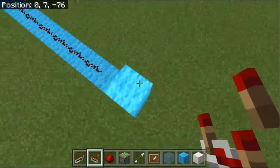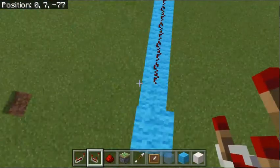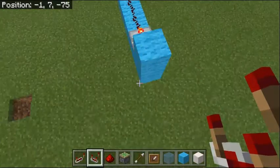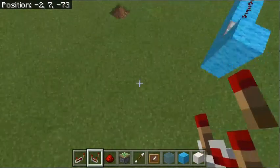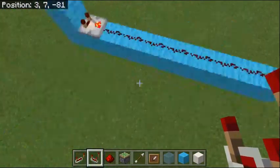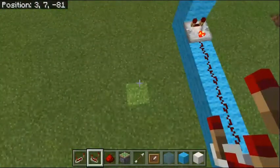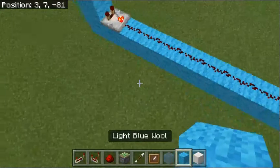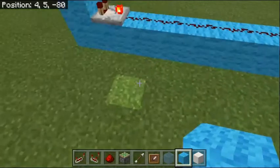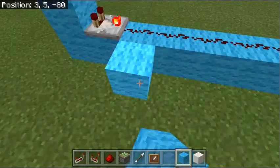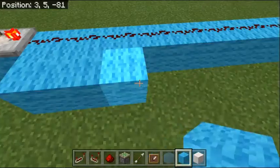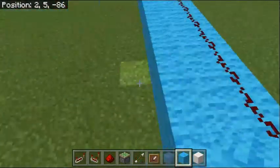Put that comparator down in front of your redstone dust right there and click it. Now you've got that done. Go over to where your eight redstone dust are and put three redstone dust right there.